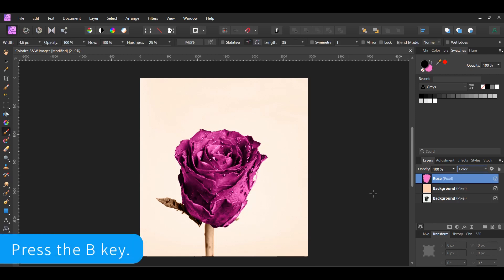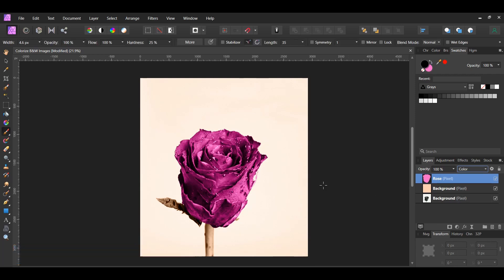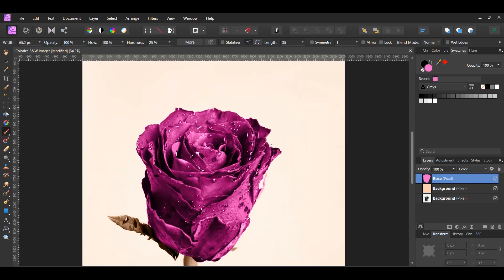Grab the paint brush tool from the tools panel. In the swatches panel, make sure the rose color is selected, and make sure the rose layer is selected in the layers panel. Take the brush and go over any areas of the rose that didn't get colored. Alternatively, instead of making a selection of the rose, you could have taken the paint brush tool and started painting in the rose directly.